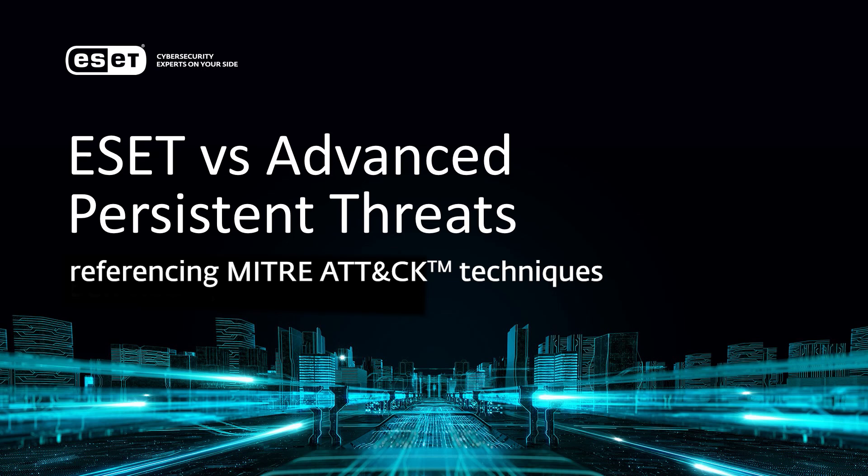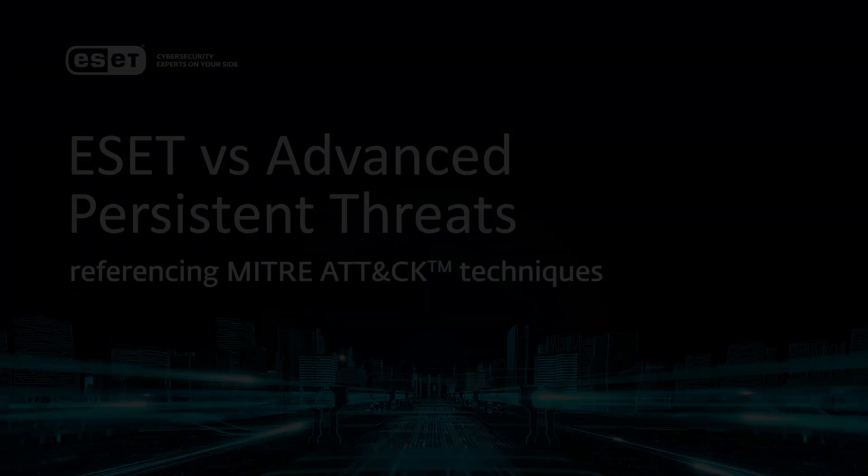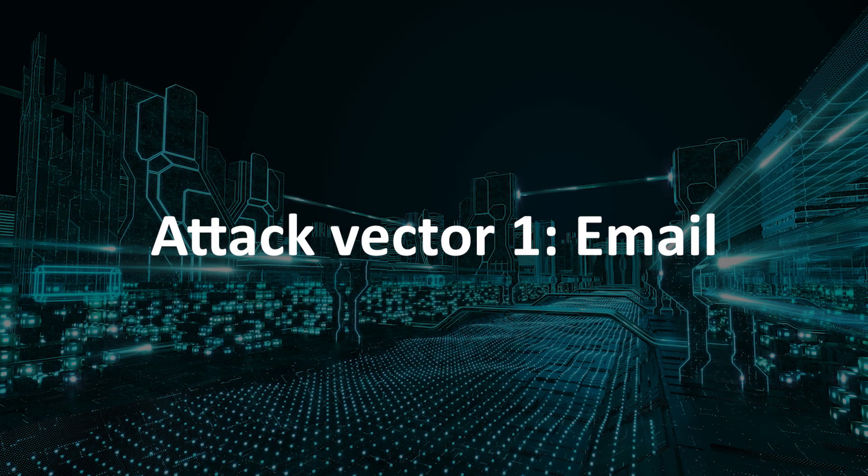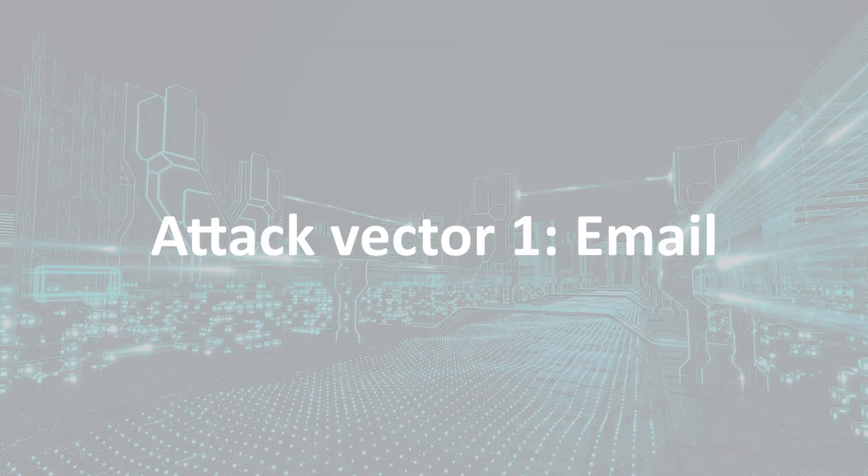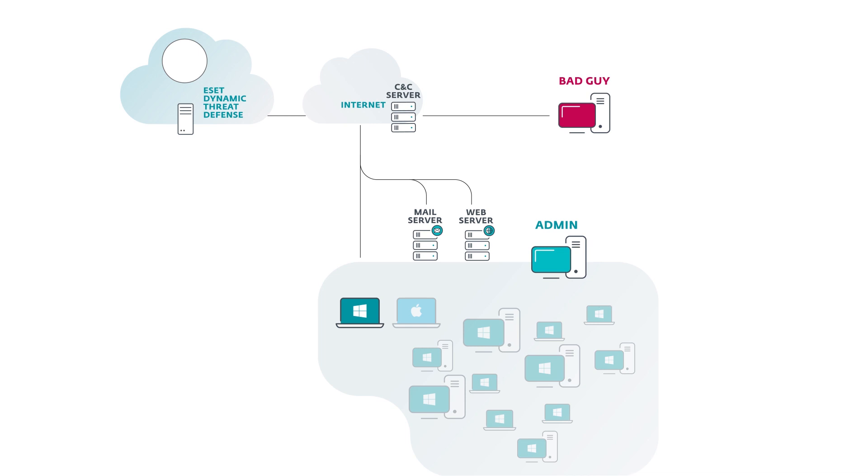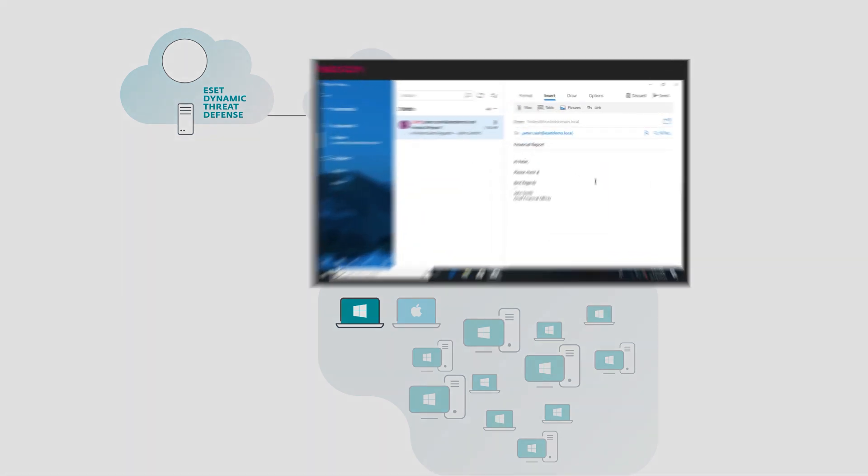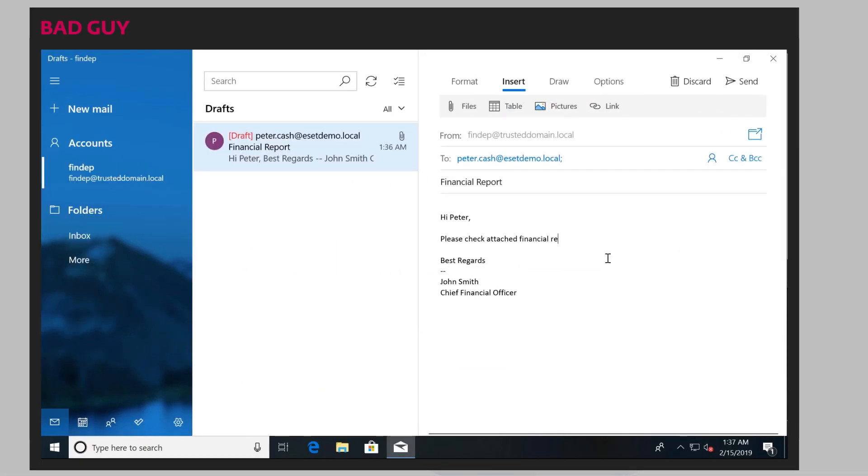Hello, and welcome to ESET vs. Advanced Persistent Threats. In this video, we'll be going through three different attack scenarios where an attacker tries to infiltrate a company. All of the attacks you see here are mapped to the MITRE attack framework. The first attack vector is the easiest attack vector, which is email.